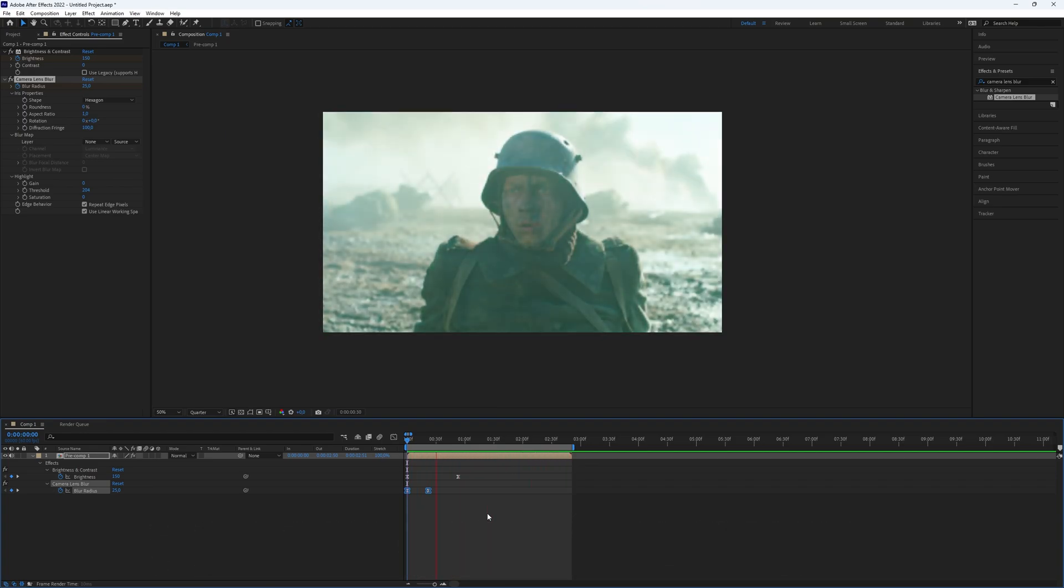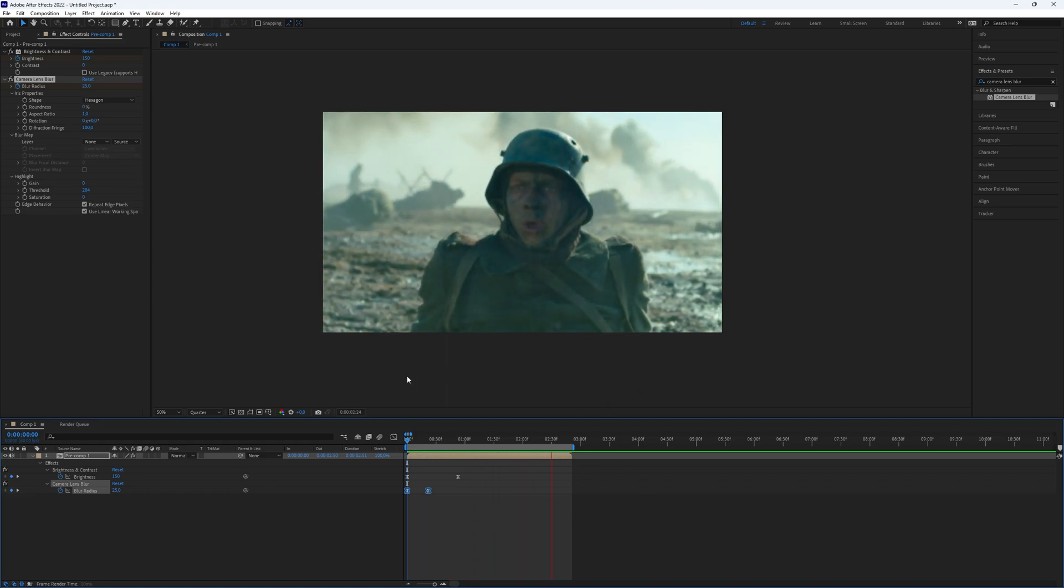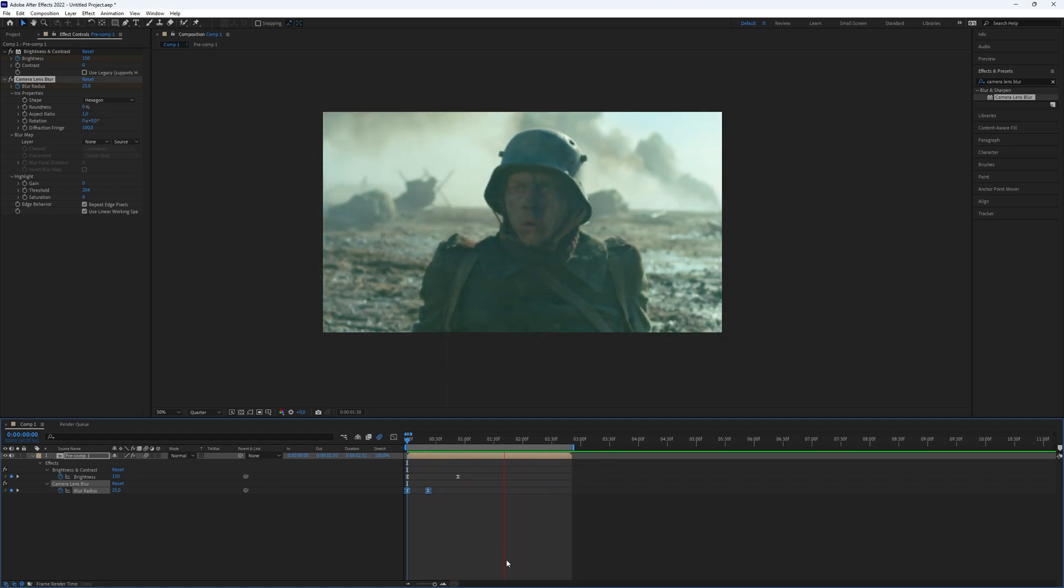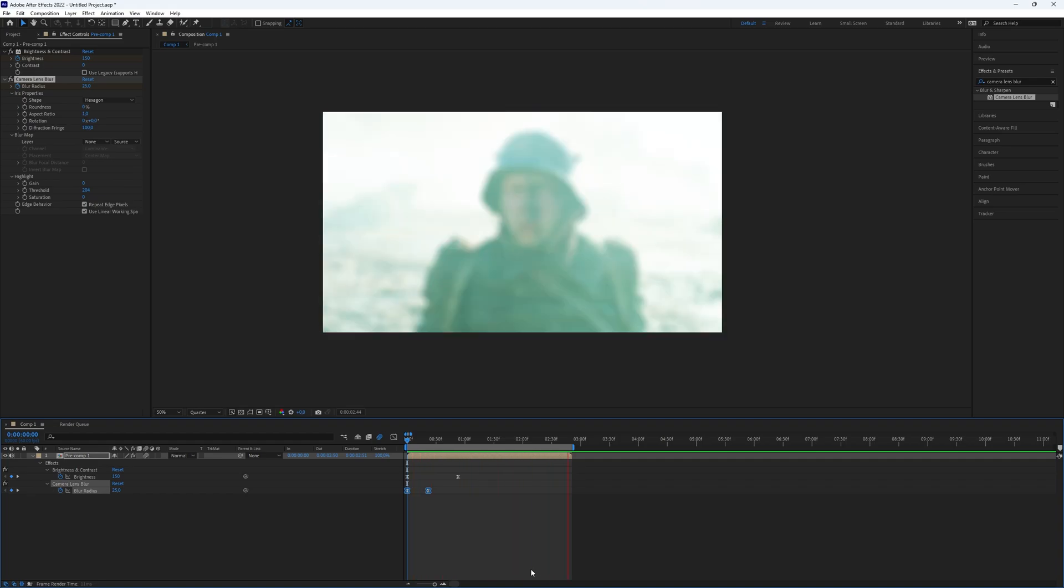There we go, now you've created a very nice flash blur effect in After Effects with no plugins. This is all you need to know. Thanks for watching this video. Subscribe if you want more tutorials like this.